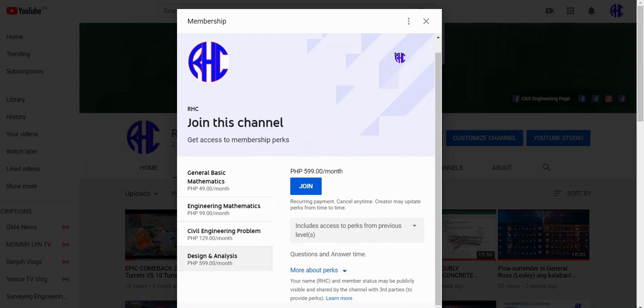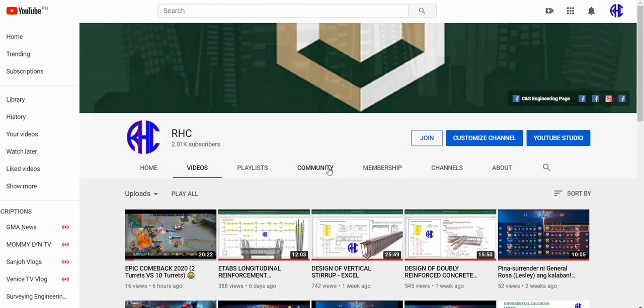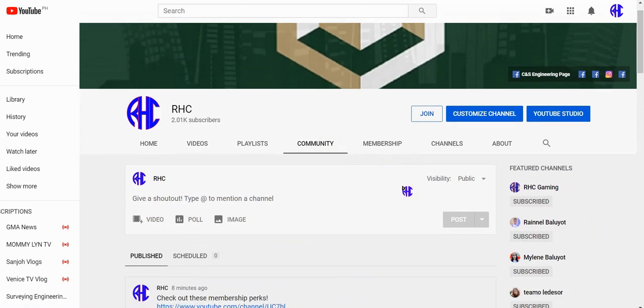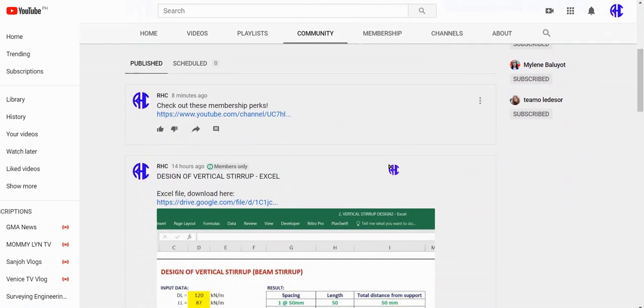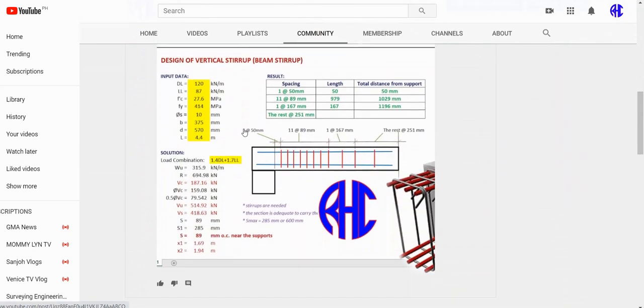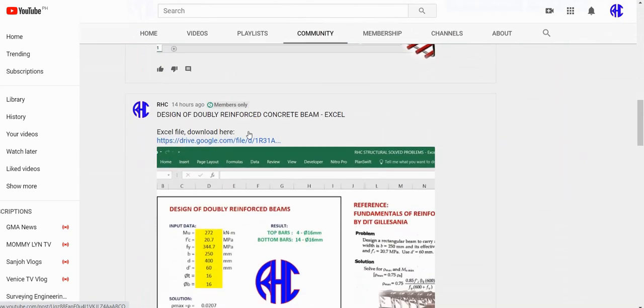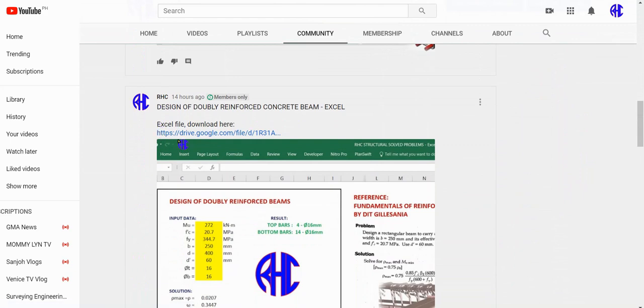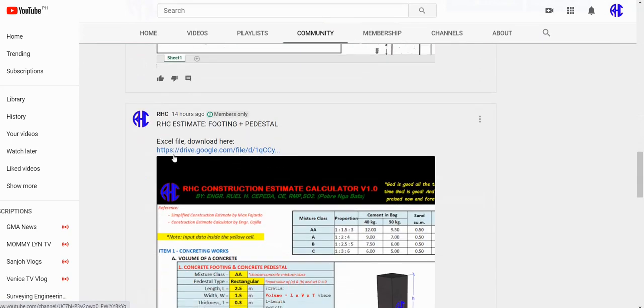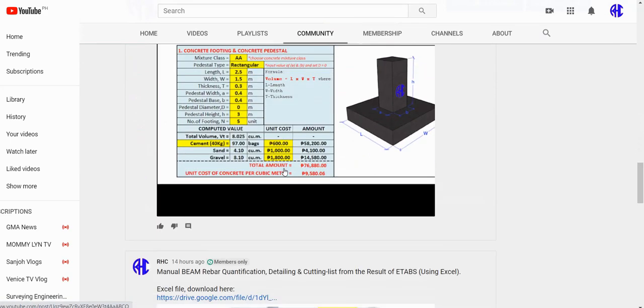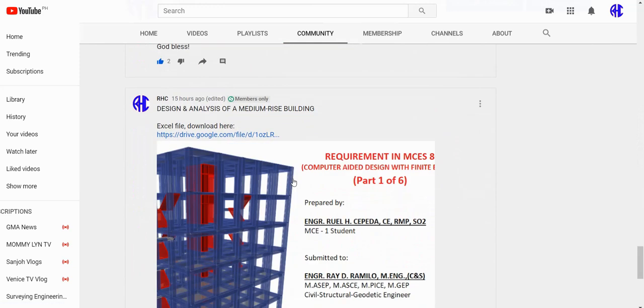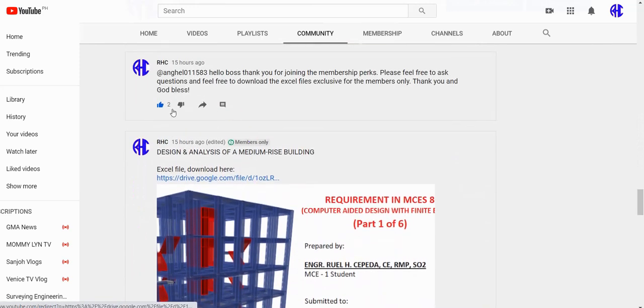Lastly, Design and Analysis for 599 per month. These perks are for questions and answer portions only. If you are a member, you can ask the team about your concern for a month. For Design and Analysis, you can also download the Excel files used in the tutorial for free. What are you waiting for? Join now!